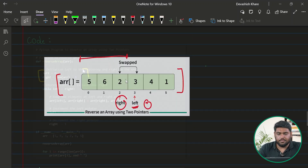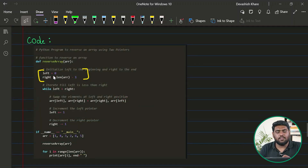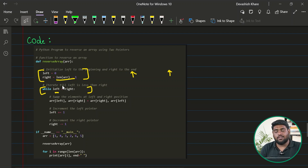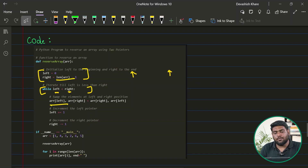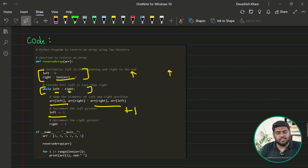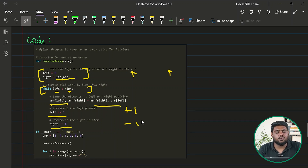Let's see the code for this approach. I have taken two pointers — left and right — placed at the first and last positions. Then, while left is still on the left side of right, I keep performing the swap. After each swap, left moves plus one and right moves minus one. Once this executes completely, the array is reversed and I can return it.